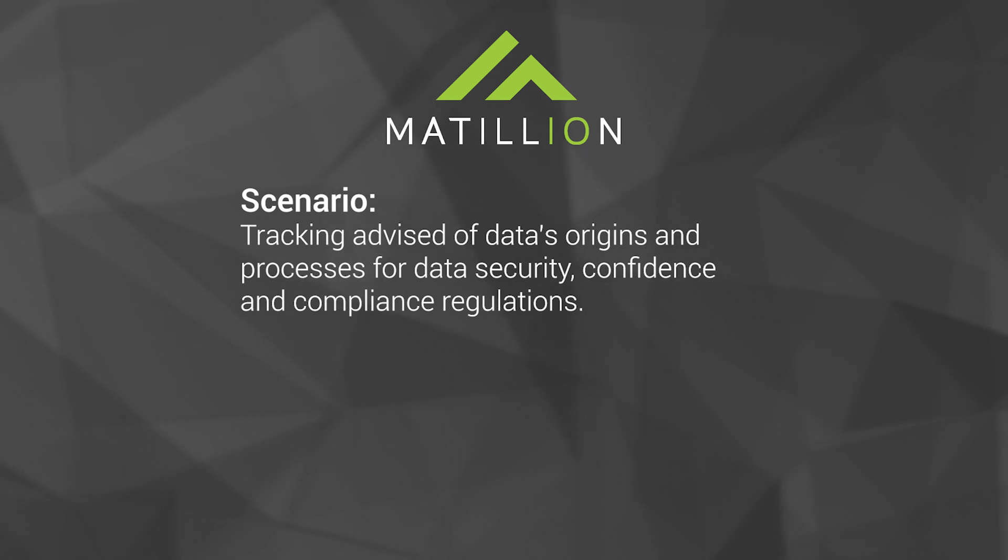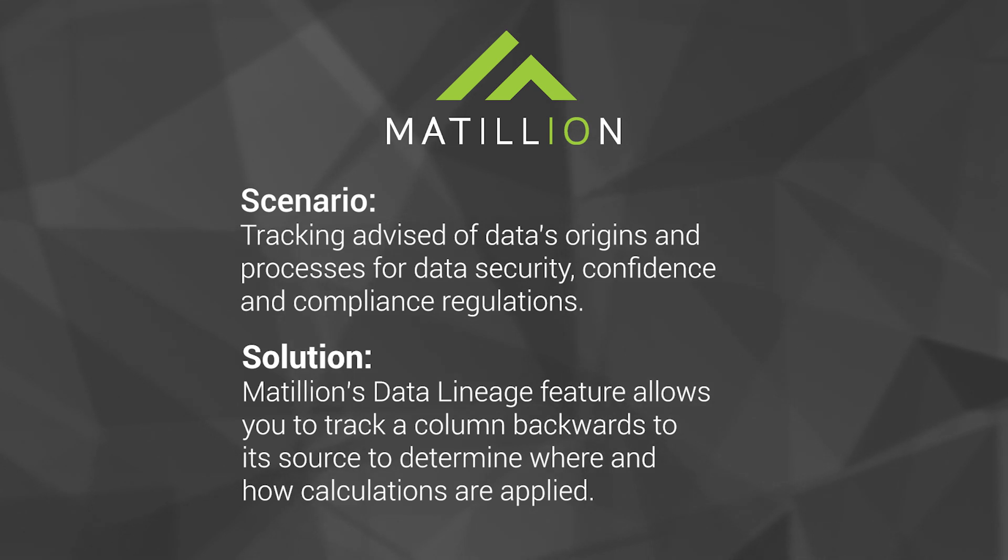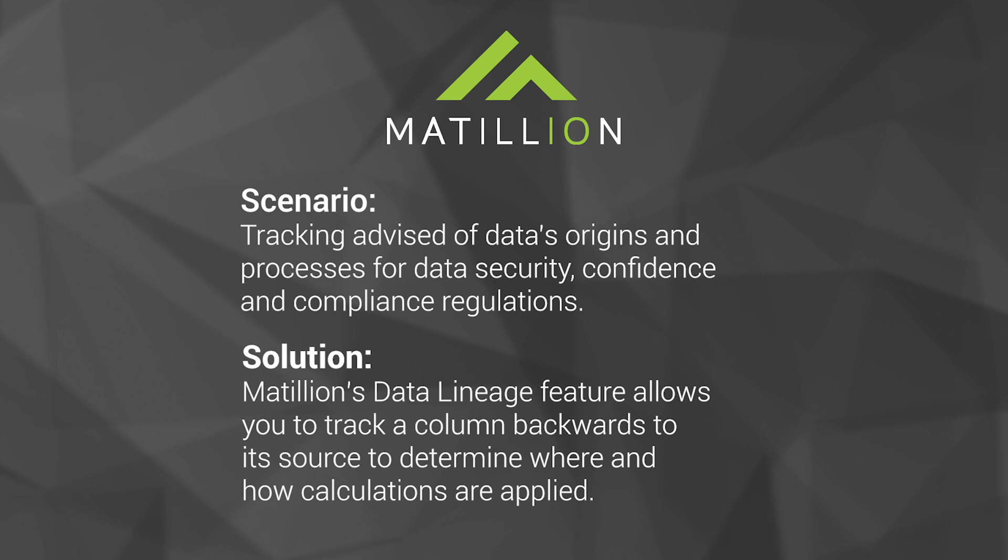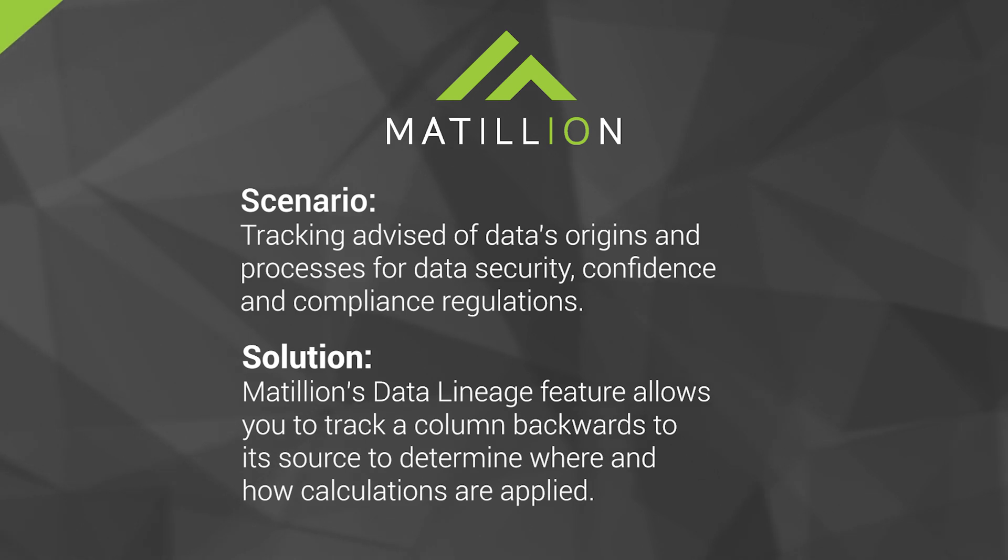To support this need for visibility into the journey data takes into your cloud data warehouse, Matillion's data lineage feature allows users to track columns across transformations in order to understand how that column has been affected by components up to the point of inspection.